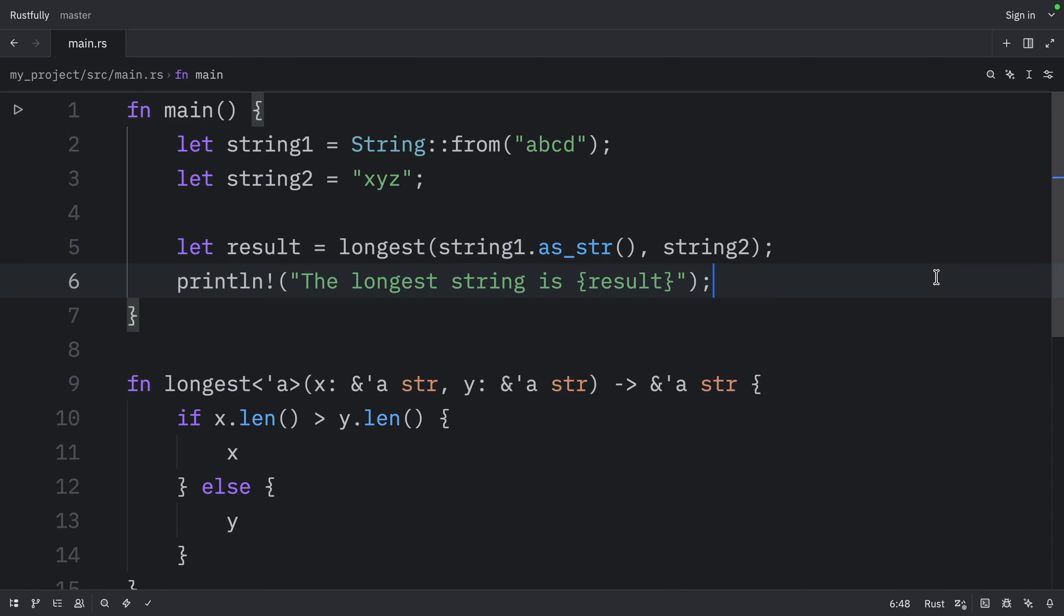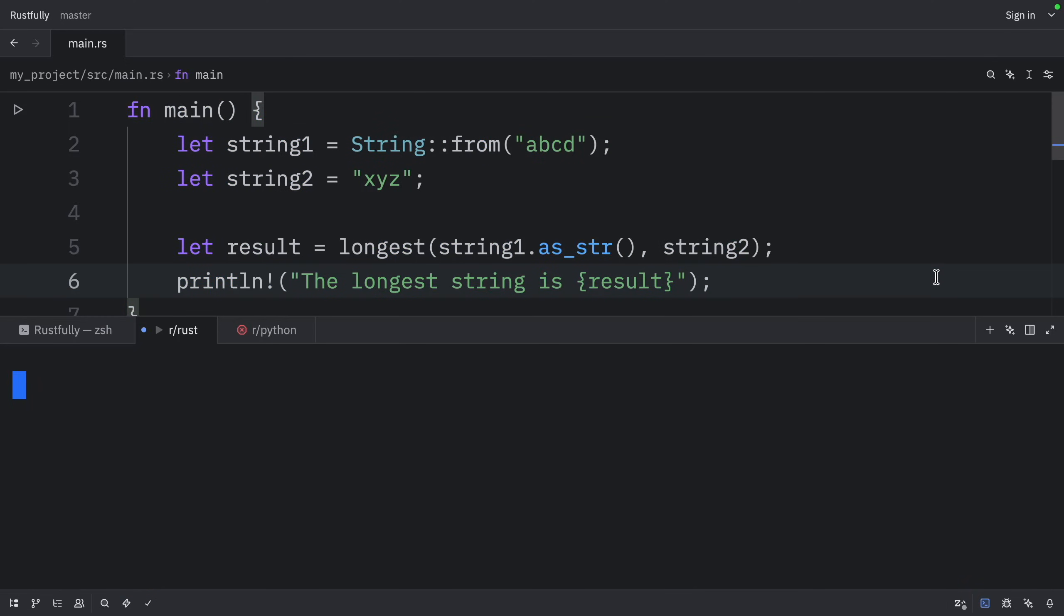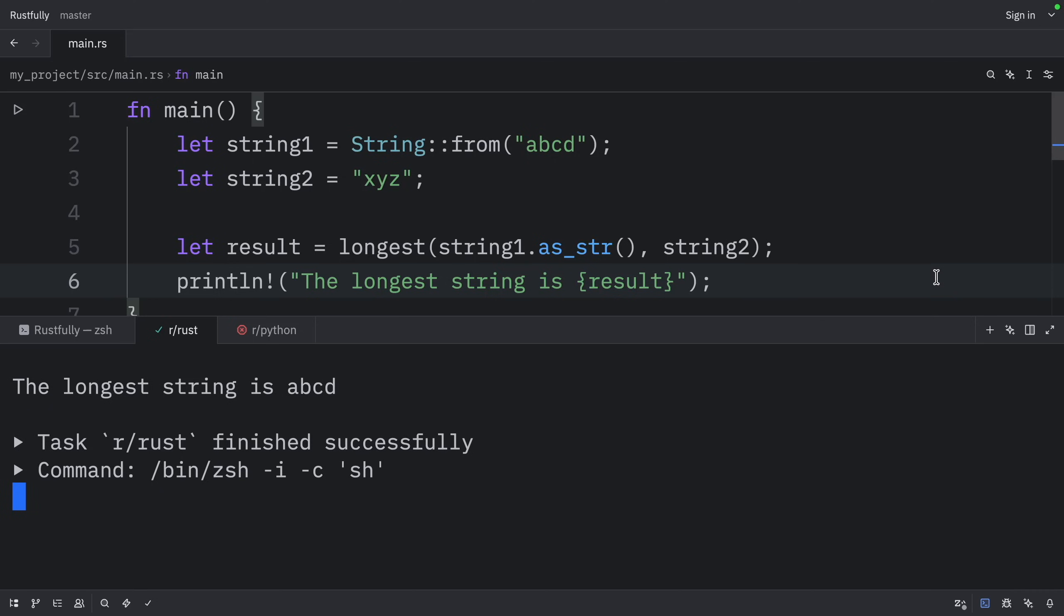Now, if we were to run this, what we should get as an output is that the longest string is ABCD.